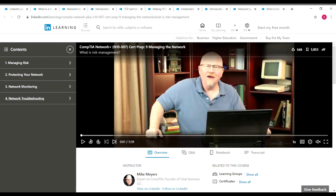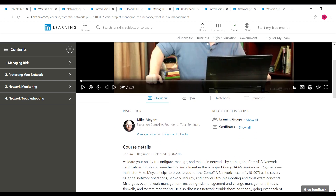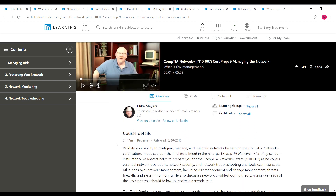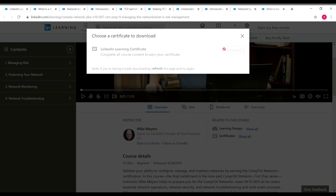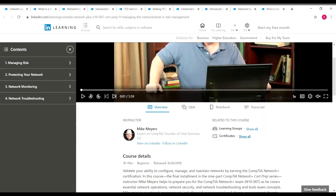The ninth and final course is Managing the Network. You'll be learning about managing risk, protecting your network, network monitoring, and network troubleshooting. The duration of this course is 3 hours 19 minutes, and it is also a beginner level course. Once you complete the course, click on 'Show All' near Certificates — the download button will become available and you can download your certificate for this particular course.